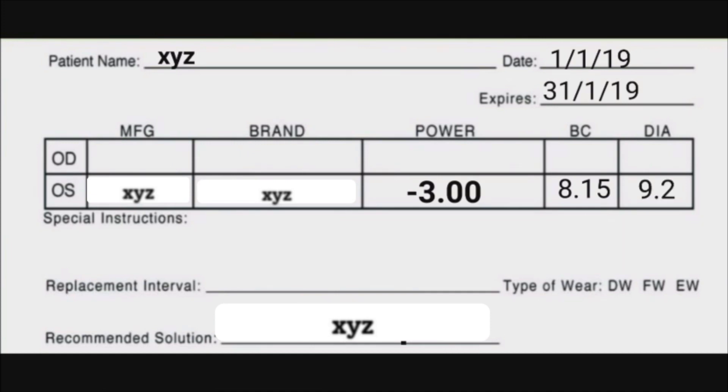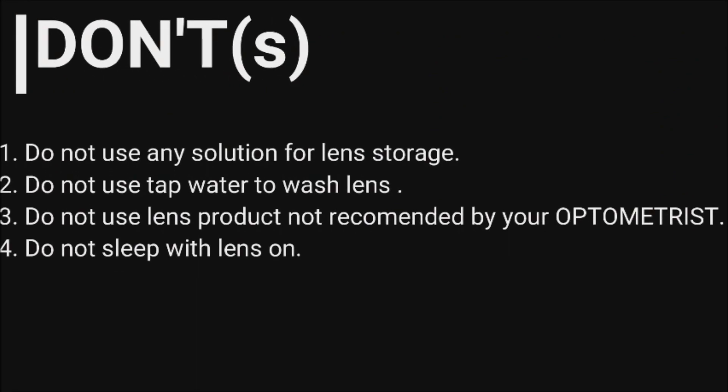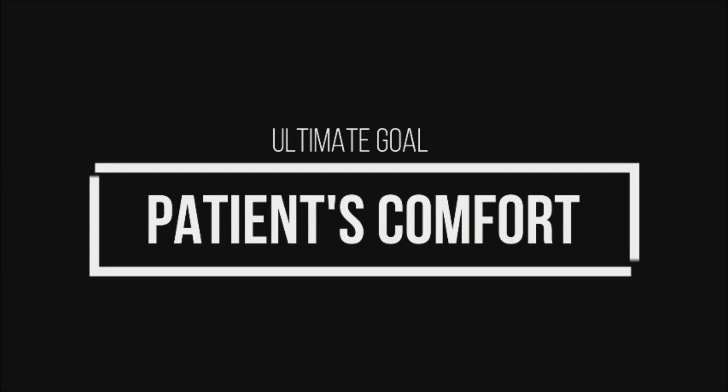This is the final lens prescription. Some points to be avoided while using RGP lenses. Our ultimate goal is the patient's comfort, and hence the patient is happy.